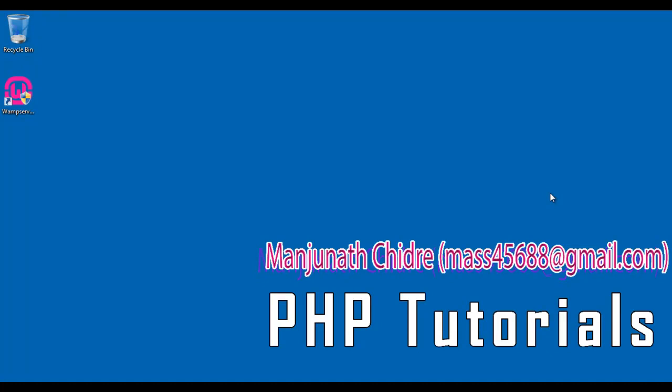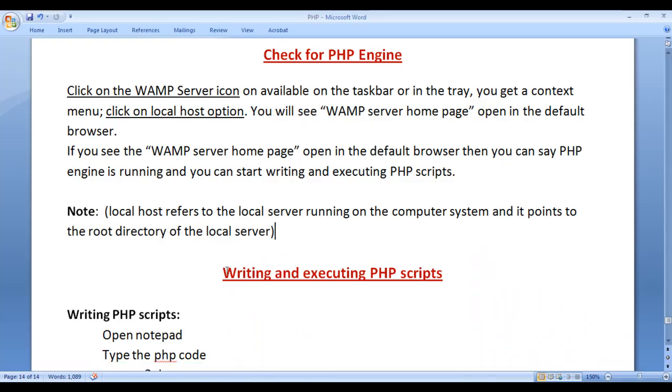Hello friends, welcome to PHP video tutorial series. In the previous video tutorials, we understood how to download and install the WAMP server. In this video tutorial, I would like to discuss how to write and execute PHP scripts using the WAMP server.